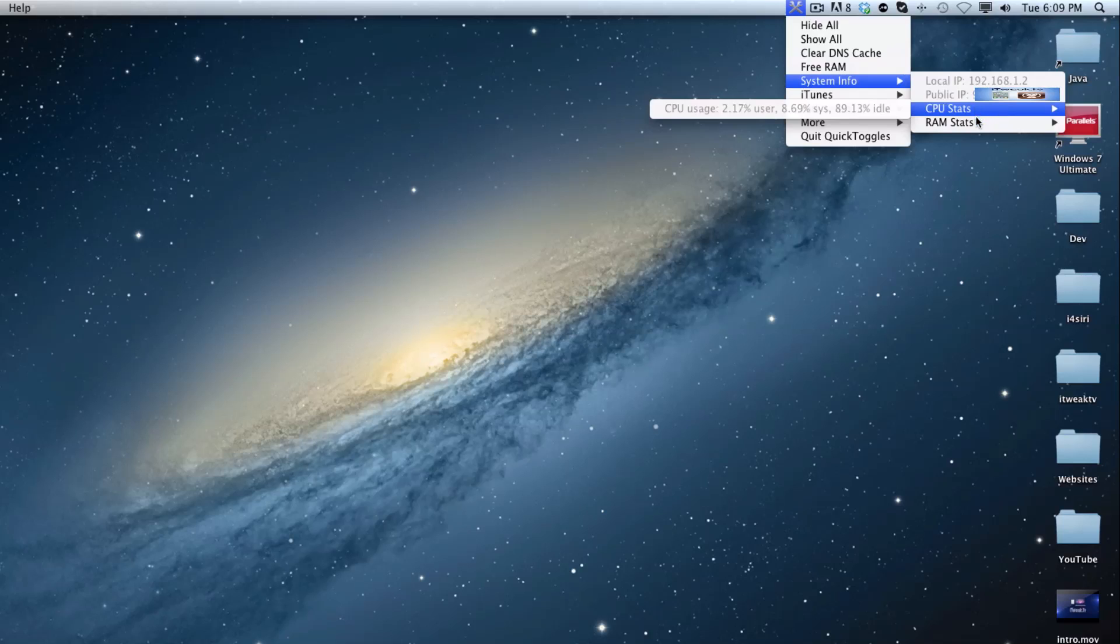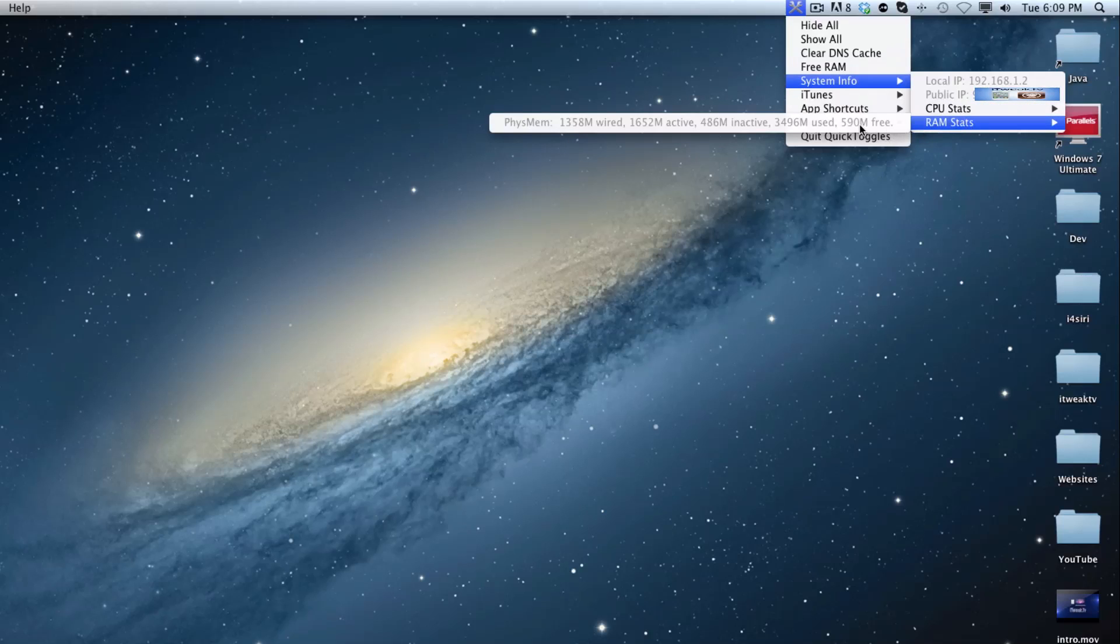The next part is we have RAM stats. So you can see that we have 590 megabytes free because this computer only has 4 gigabytes of RAM. So it is definitely nice to have the free RAM toggle when you have a lower end machine.